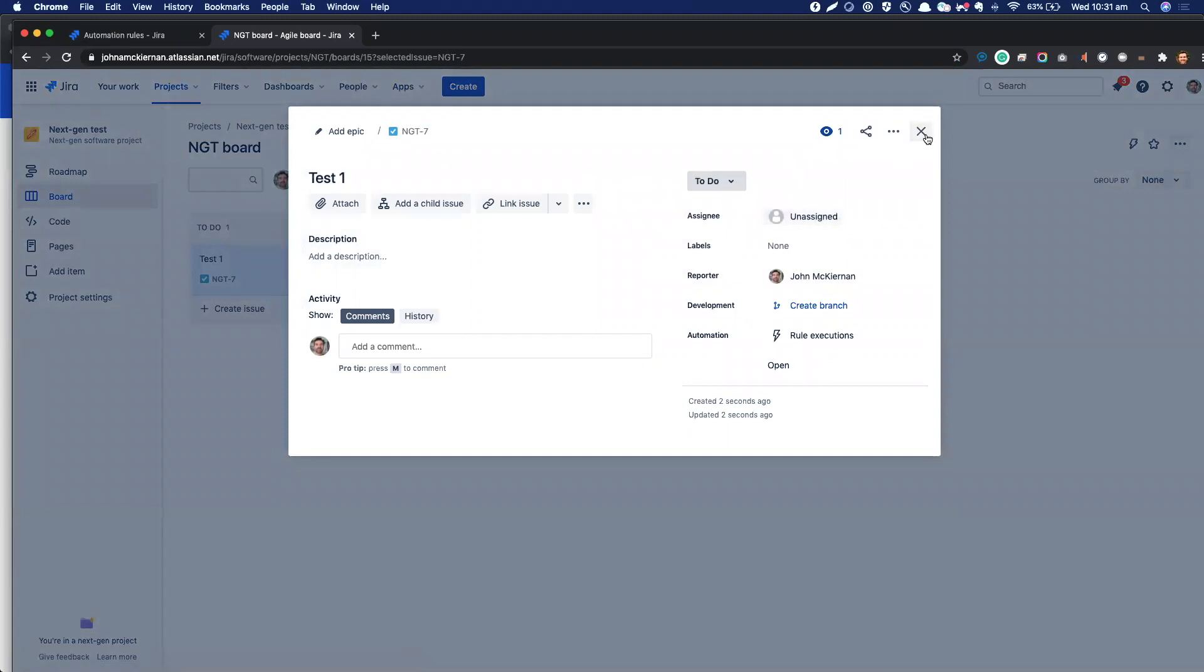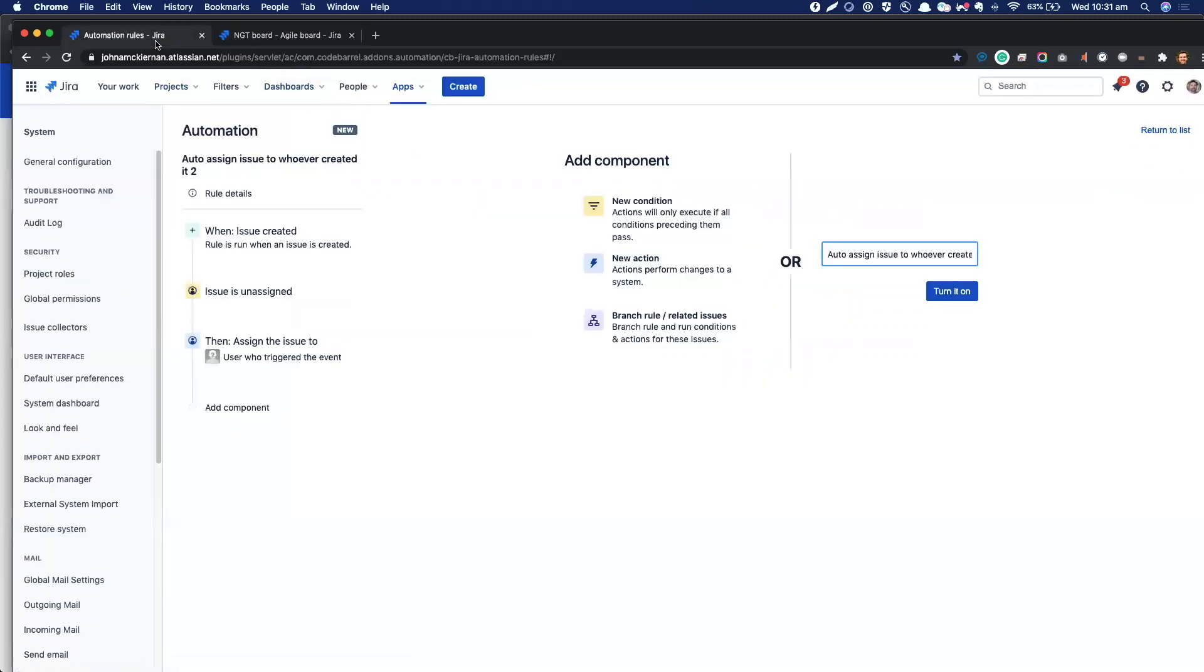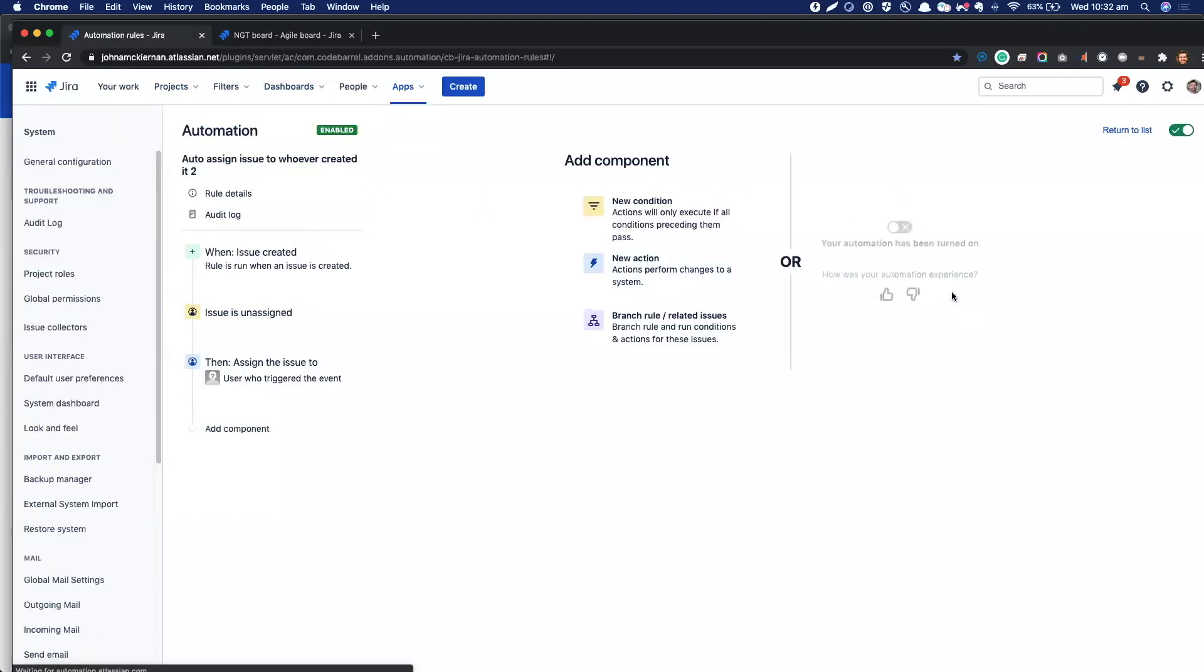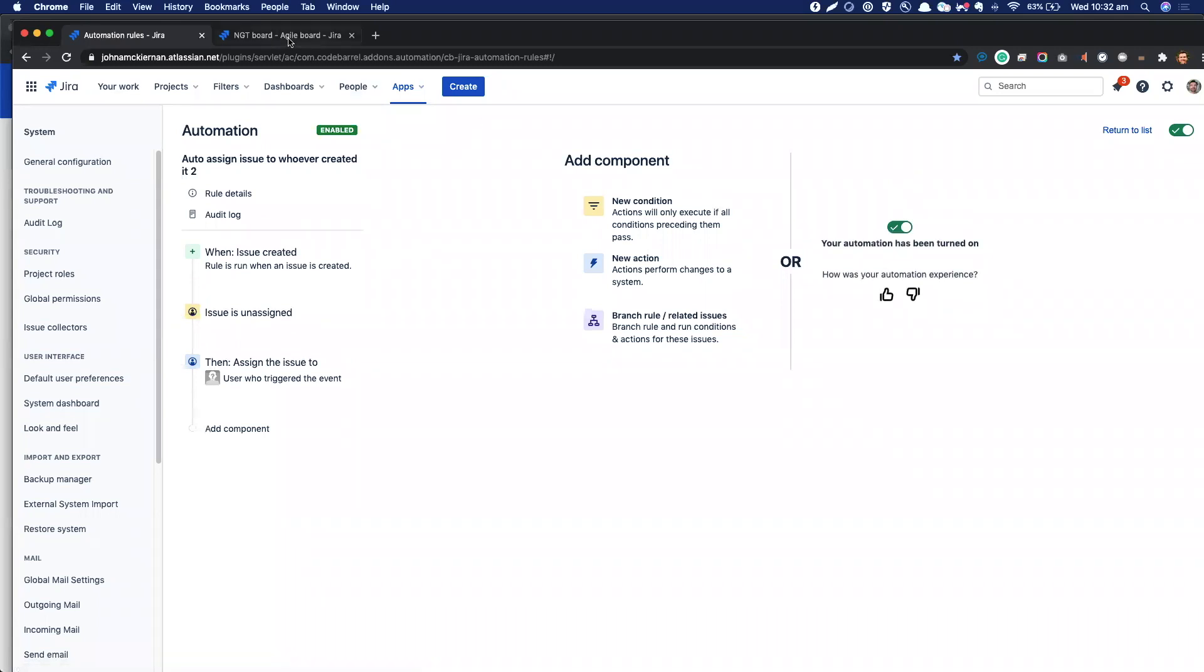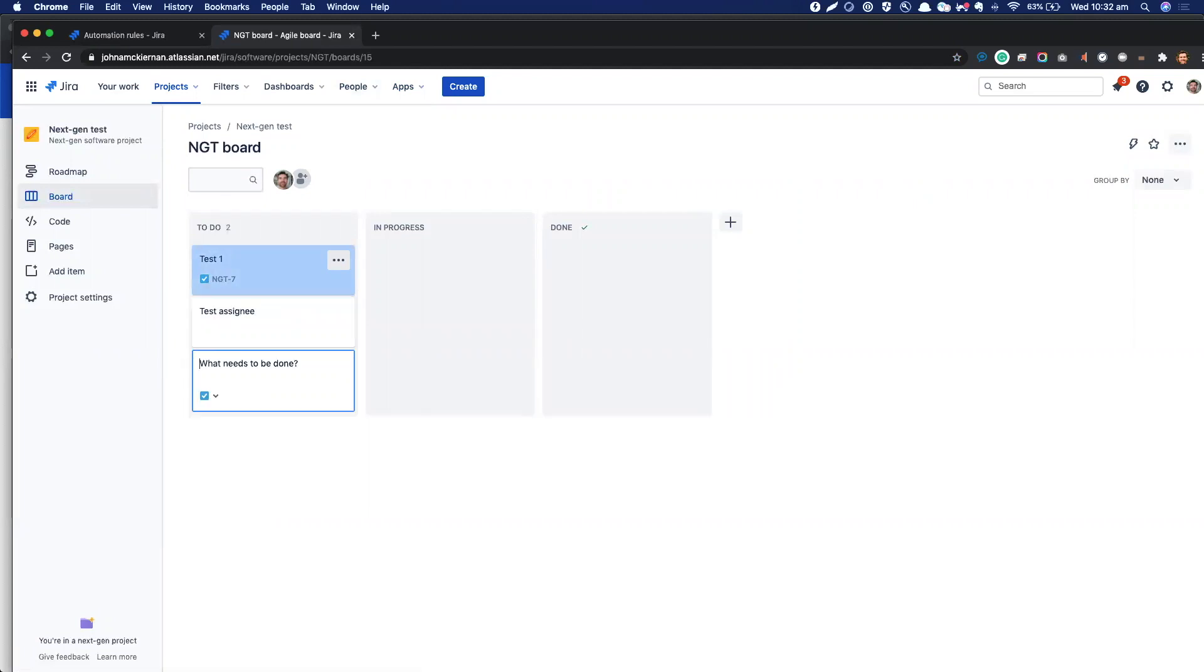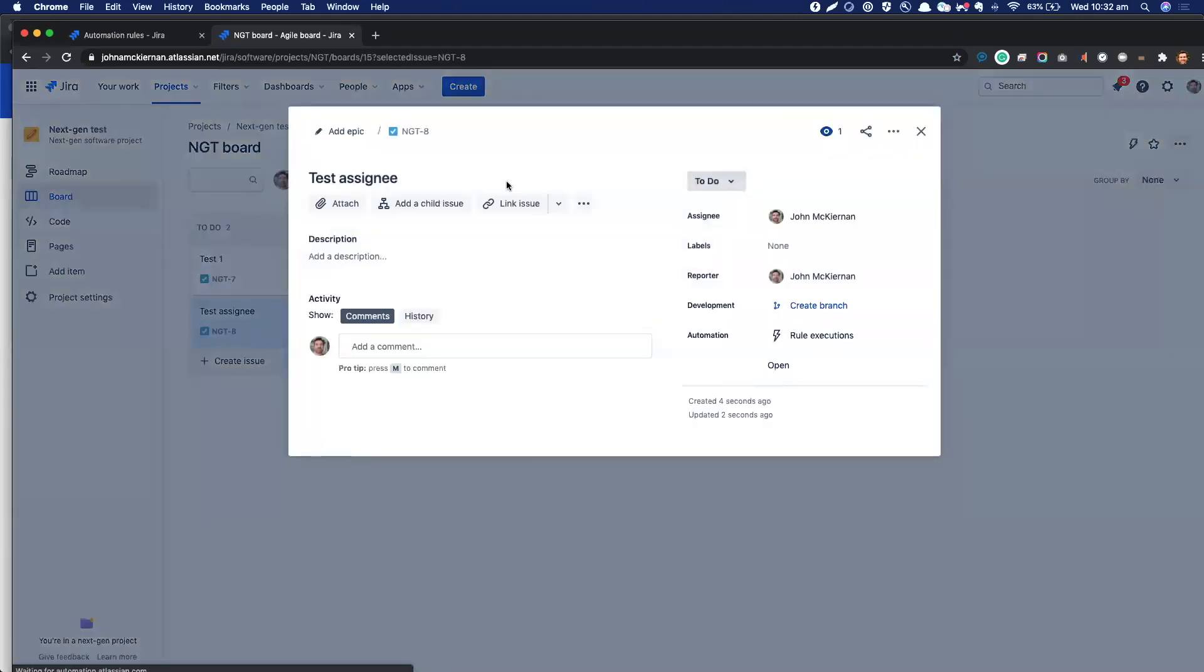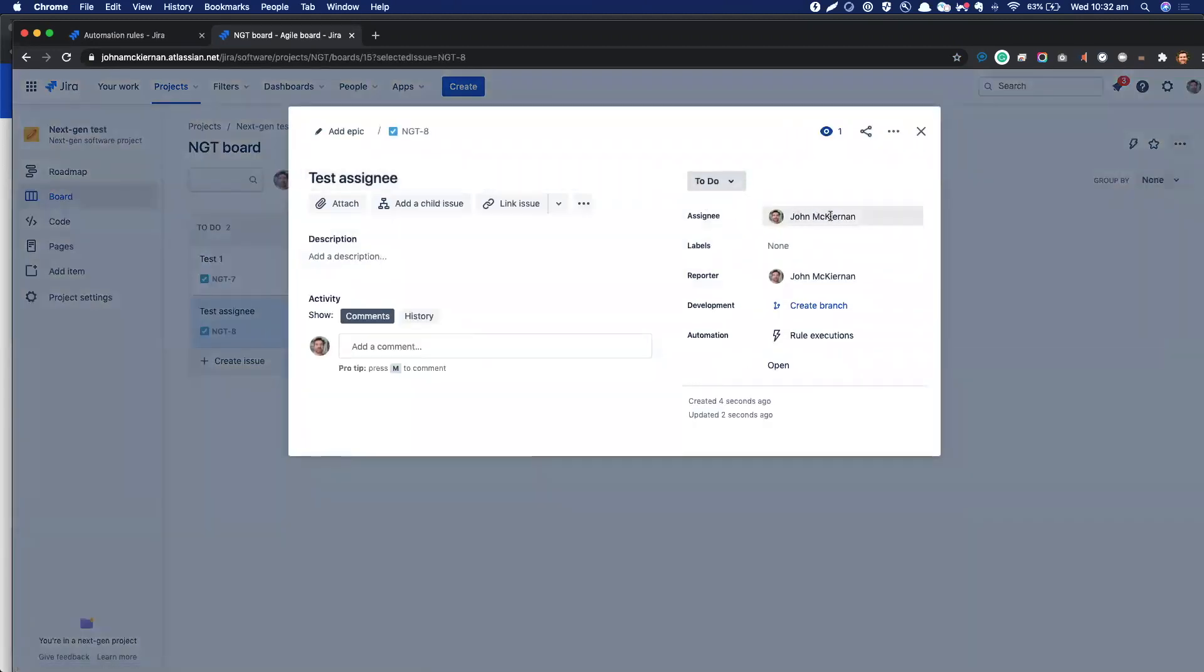But if we go back here and we turn our rule on, there we go—green switch. And this time we'll go in and we'll test out our new rule, which is test assignee, enter. Okay, and now we can go in and test that out, and you can see that automation has kicked in here and assigned it to myself, who created the rule.